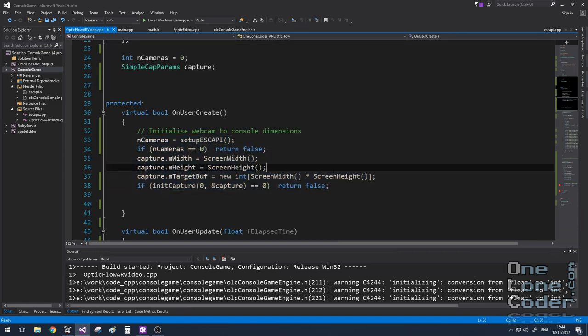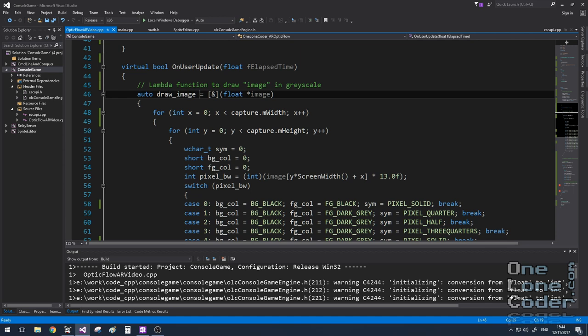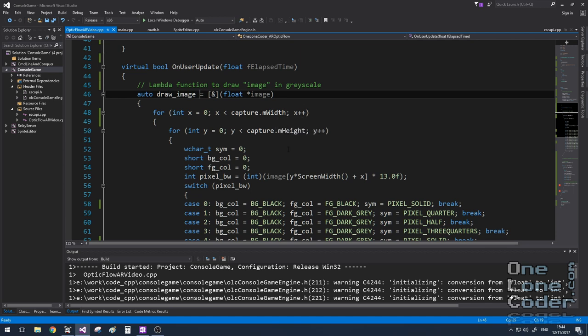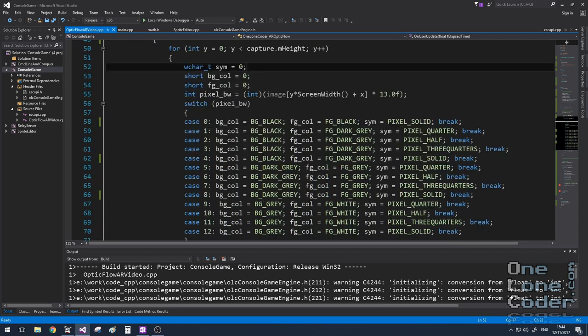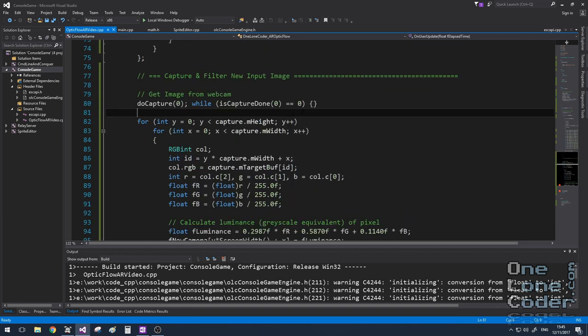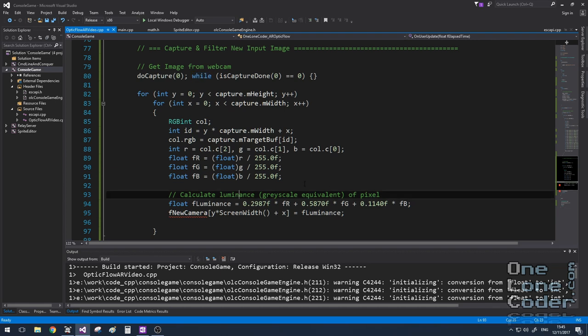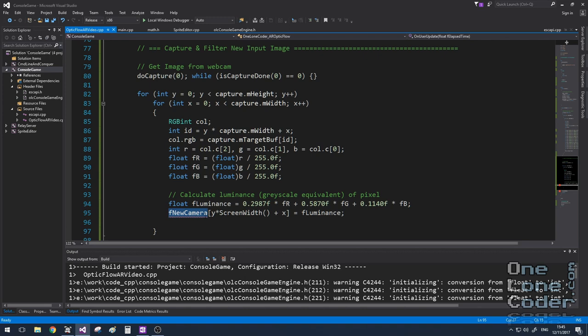In the onUserUpdate function, I've created a lambda function to simply draw an image to the screen. In this case an image is going to be a two-dimensional floating point array. It just iterates through the array and chooses the appropriate combination of characters and colors that represent that pixel. The first thing the onUserUpdate function is going to do is capture the image and convert it into normalized grayscale values, which we'll use for the rest of the algorithm. The frame returned by the camera after processing for luminance is going to be stored in a 2D array called FNewCamera.